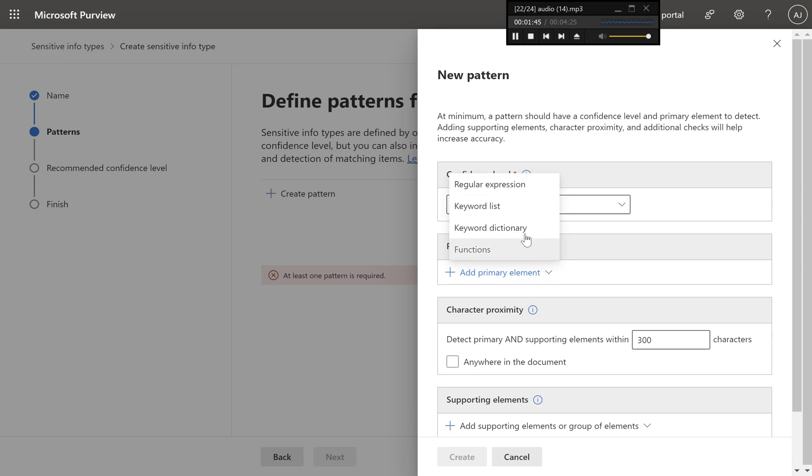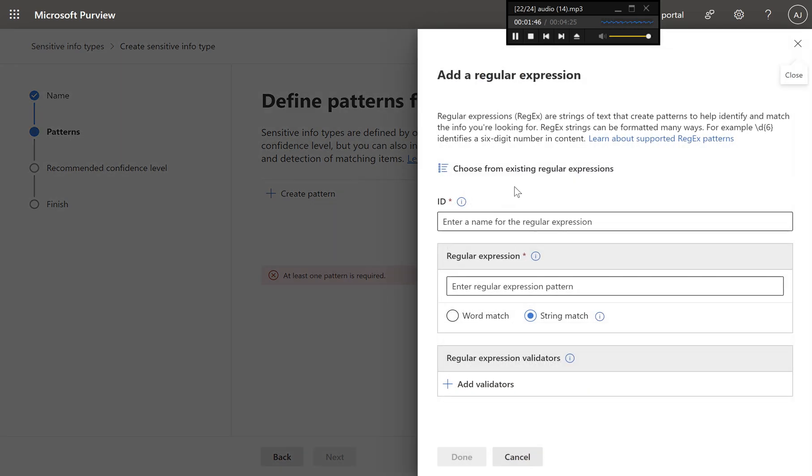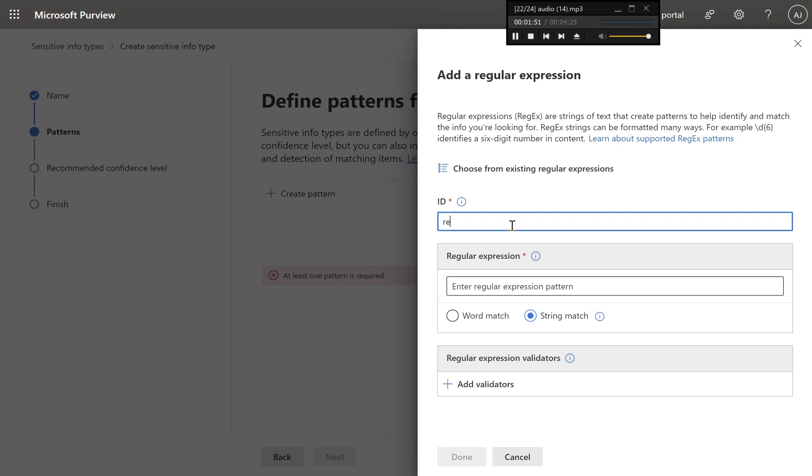Define the primary element, choose regular expression with an optional validator. Enter a regular expression that matches credit card numbers. For example, backslash-d-{13,16}-backslash-b. Optional, add a validator to further refine the detection.